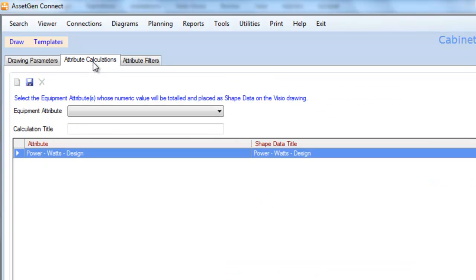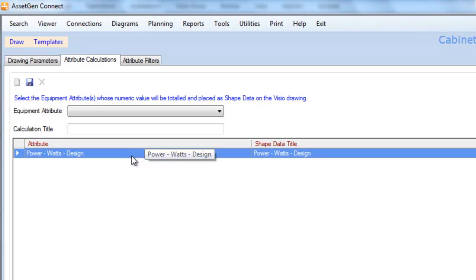The Attribute Calculations tab here allows us to insert and summarize information into the rack shapes. So in this case I'm going to insert all the power of the equipment, so that we summarize the equipment power, but we could also summarize weight and other capacity factors.